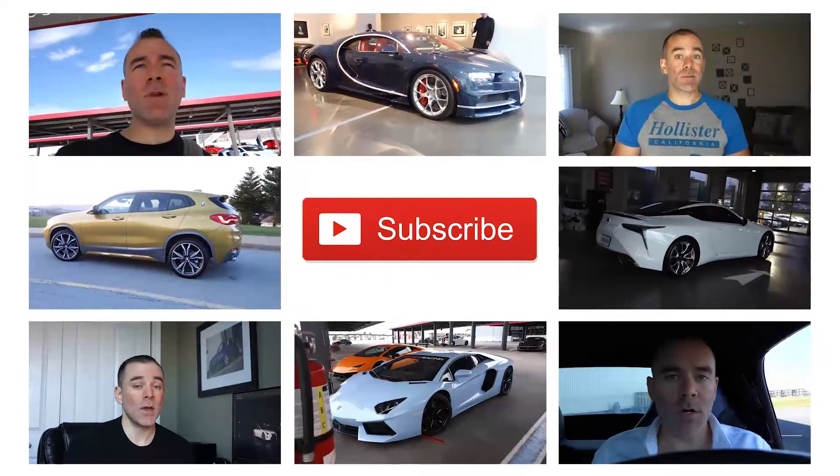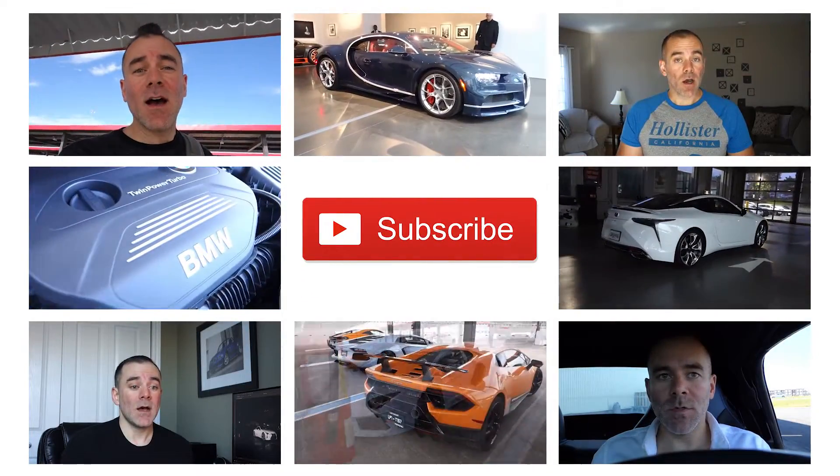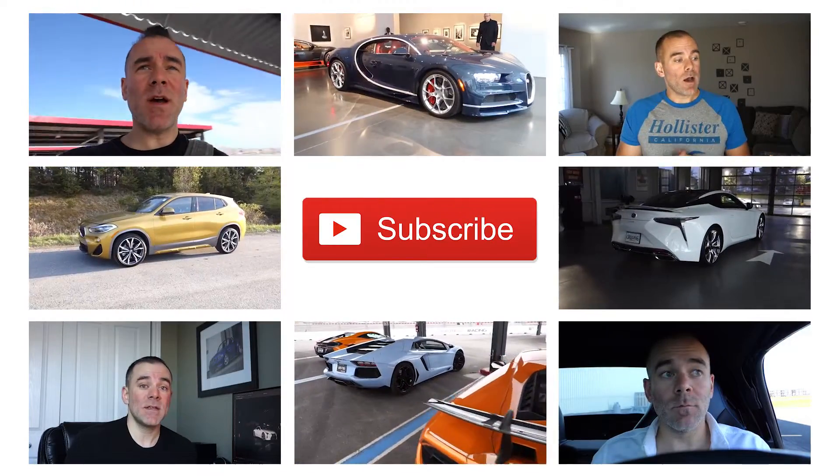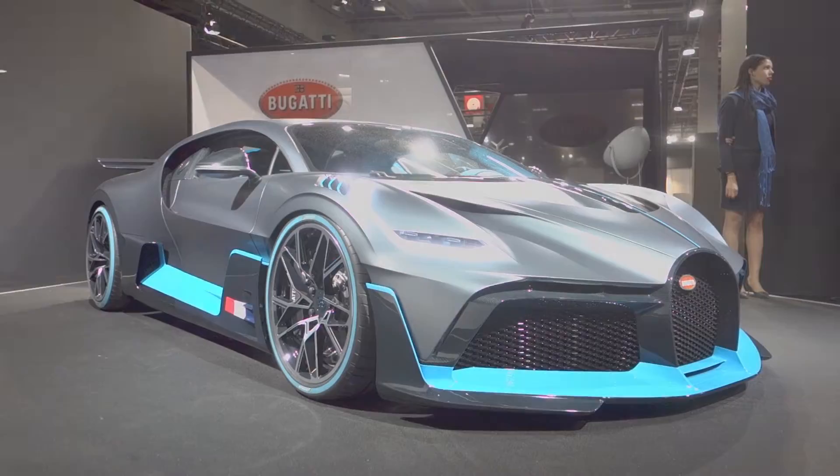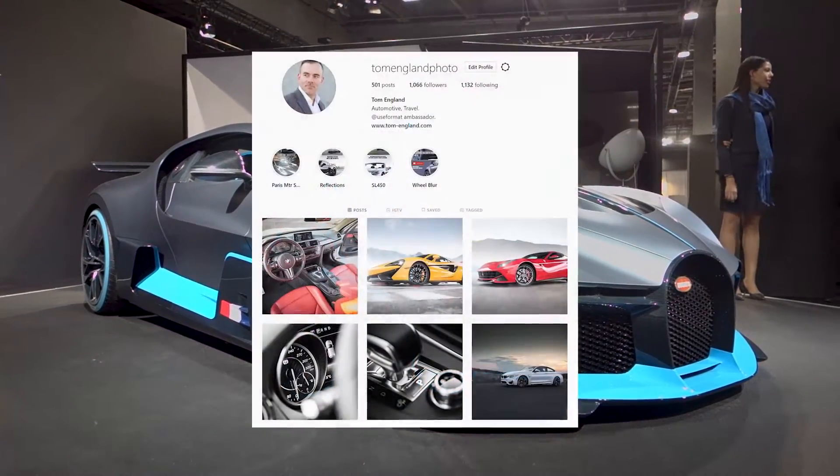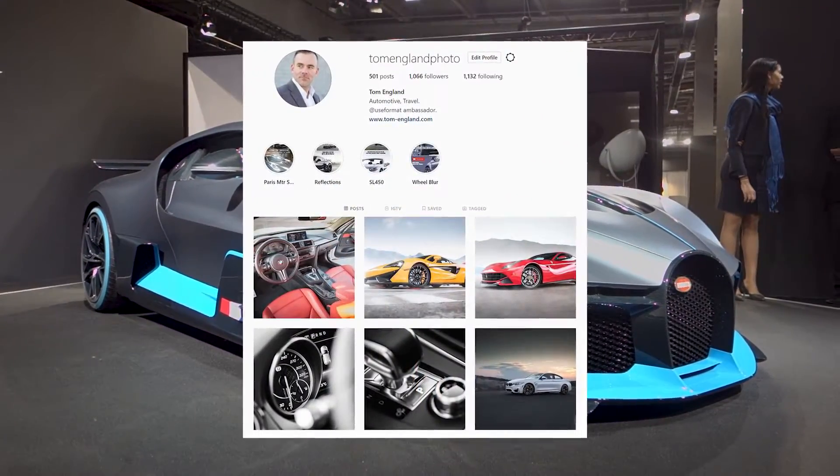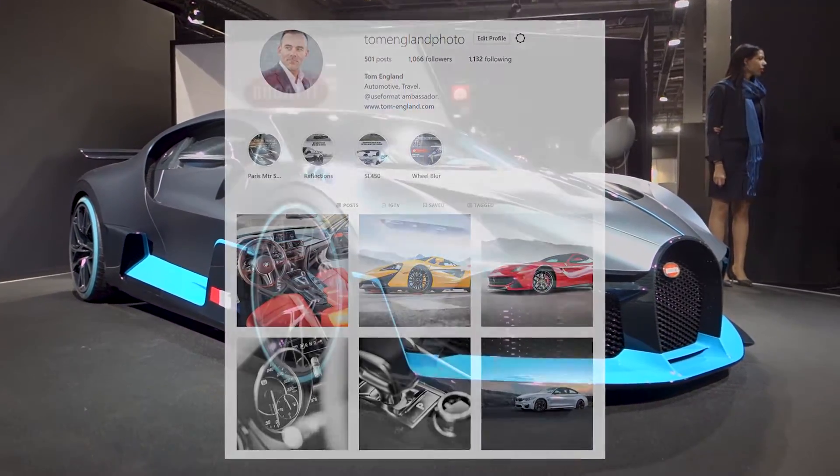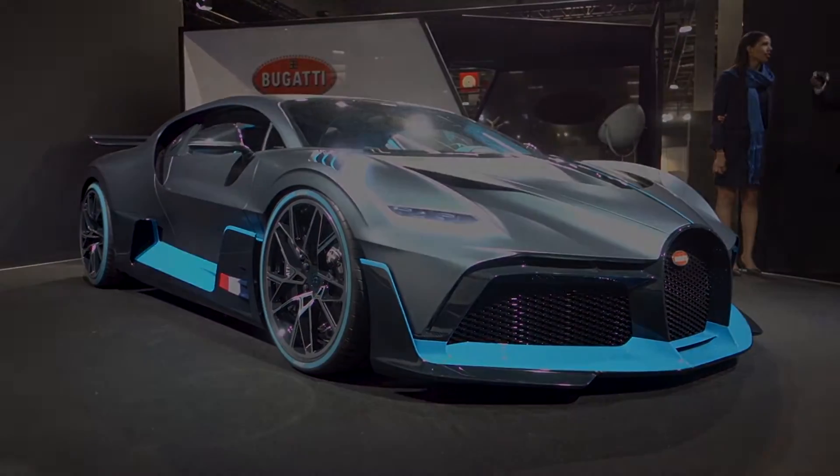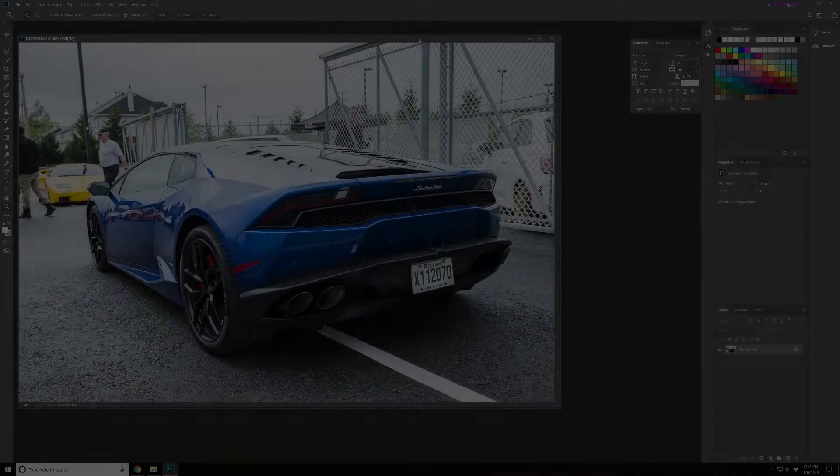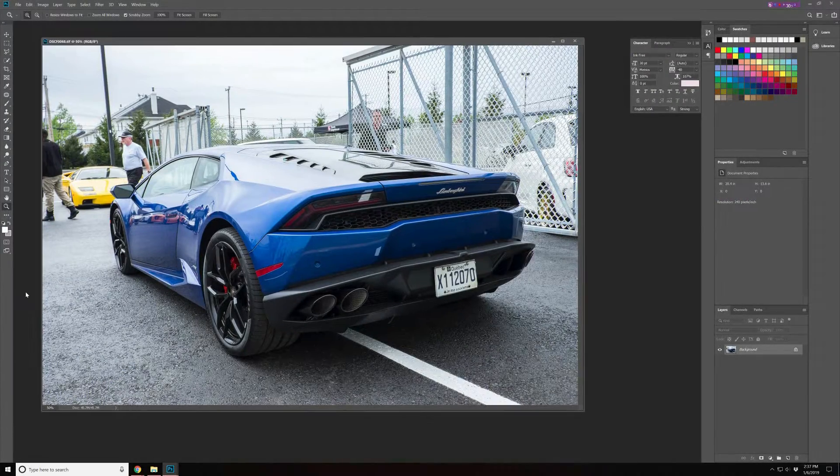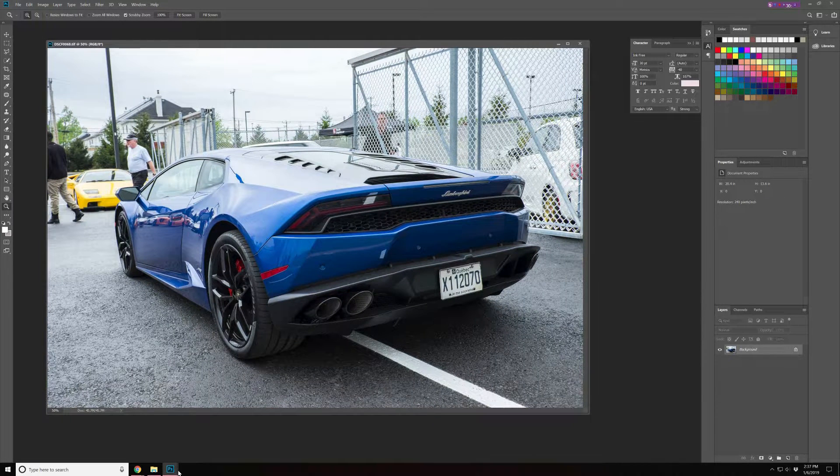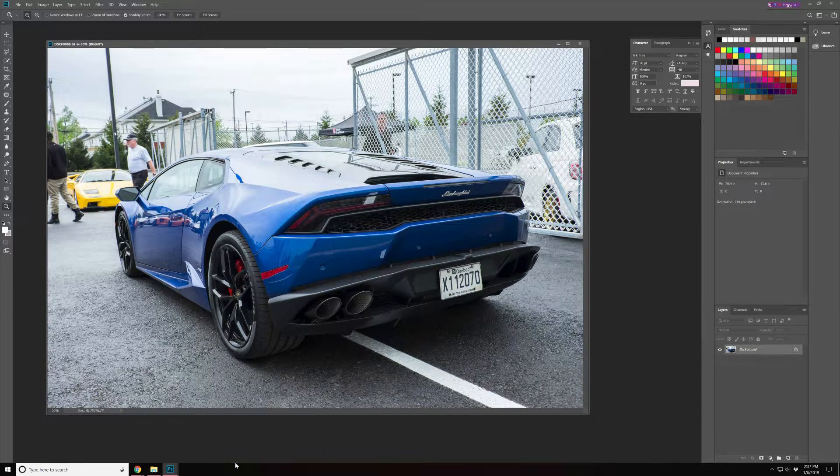Hey folks, for more car photography videos and tutorials please subscribe at the link below and follow me on Instagram at Tom England photo. Alright folks, here's the photo here and in this video we're going to look at one method to create a tail light.